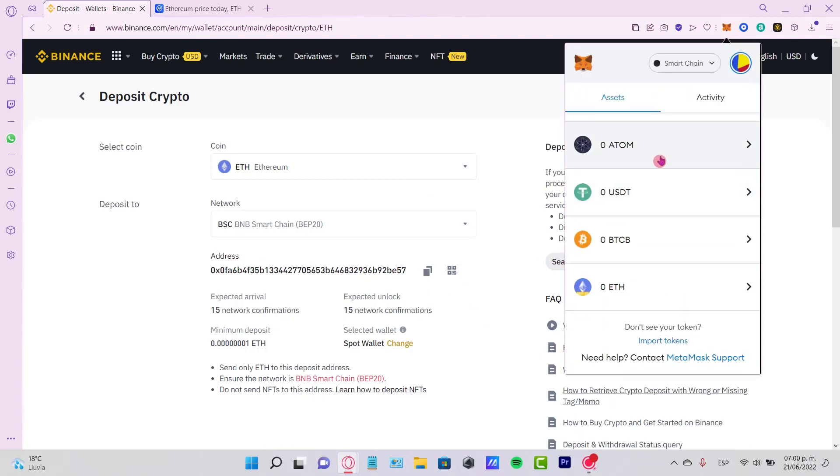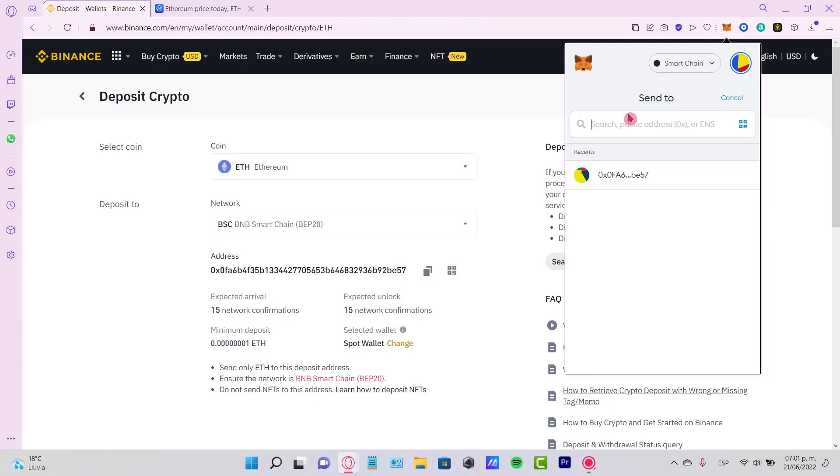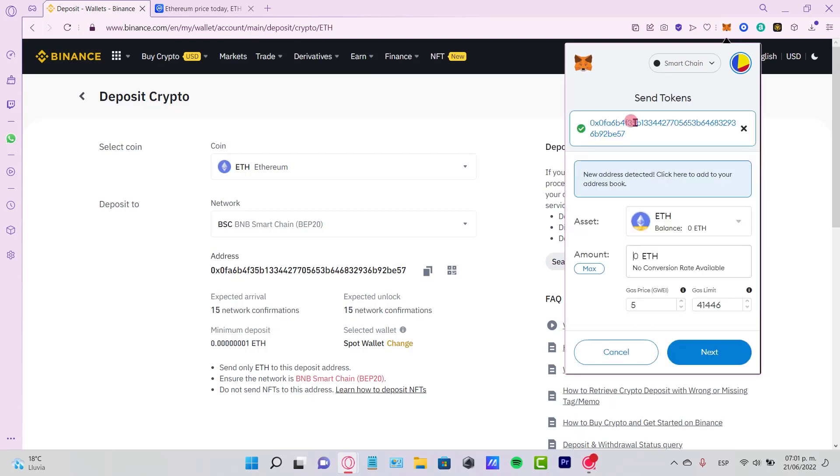Once again, let's go back to our Ethereum, go to Send, and paste the public address so we can make the transaction. Now here in Assets is the token that we want to send. Just put the amount that you want to send to your account,